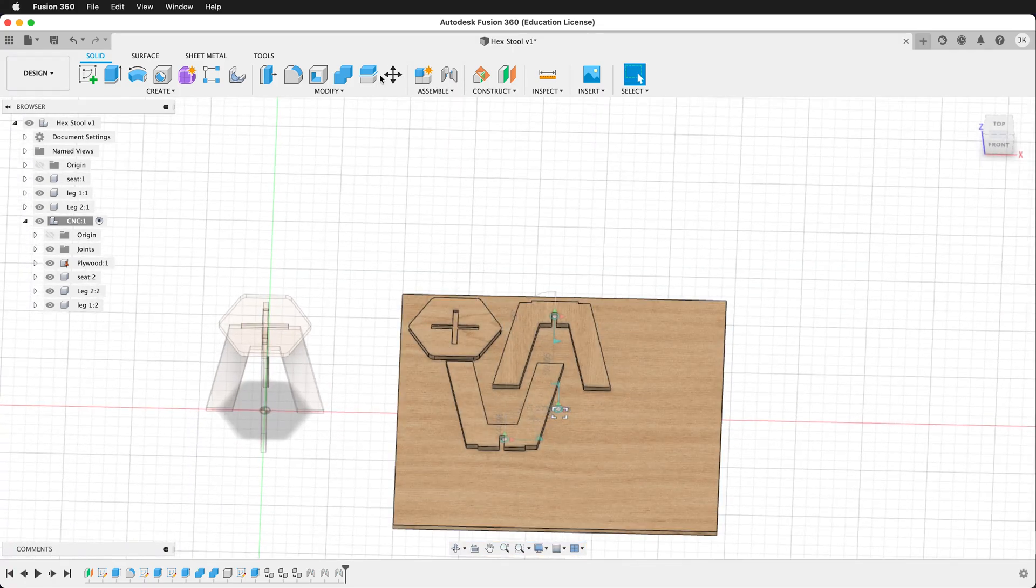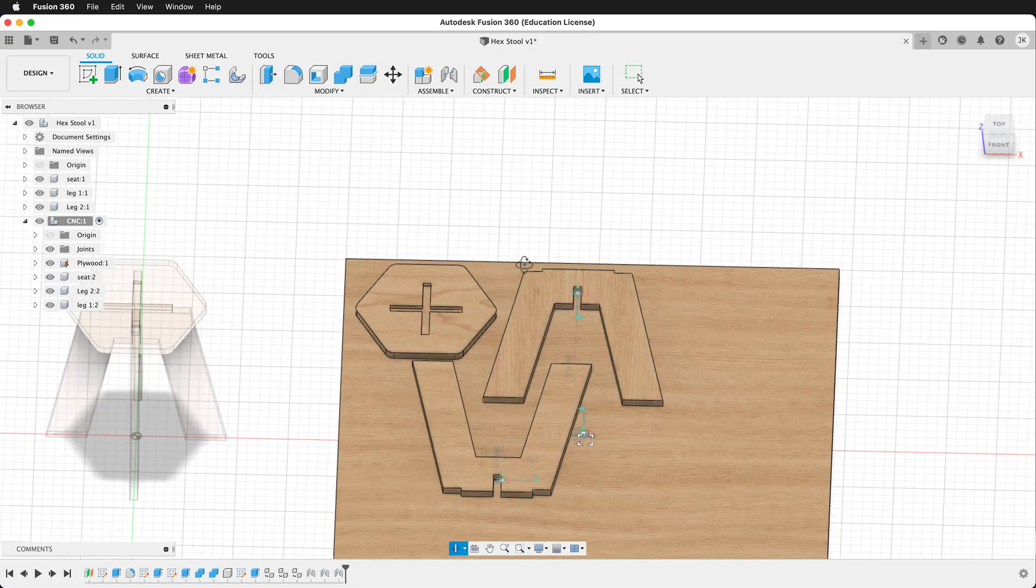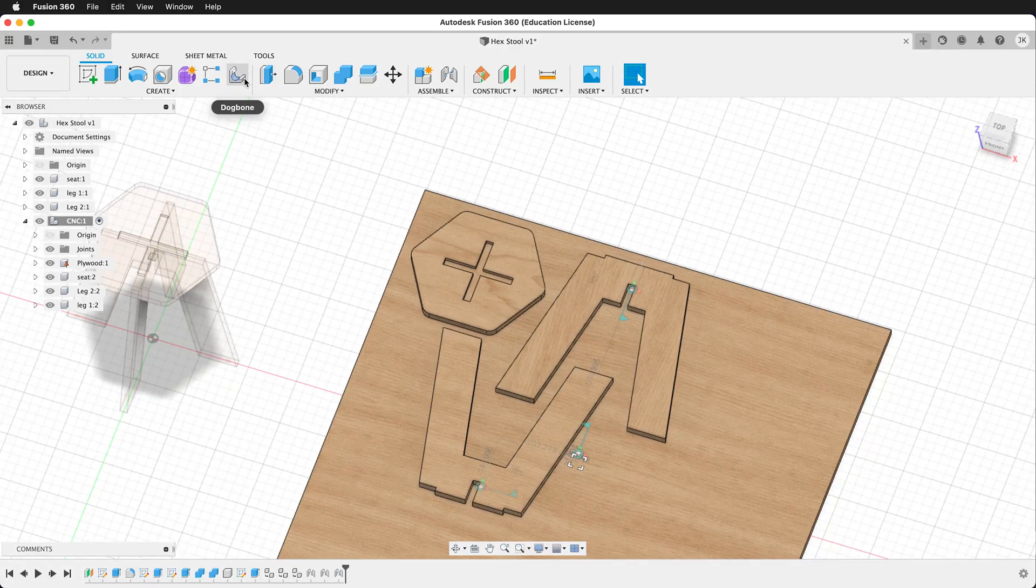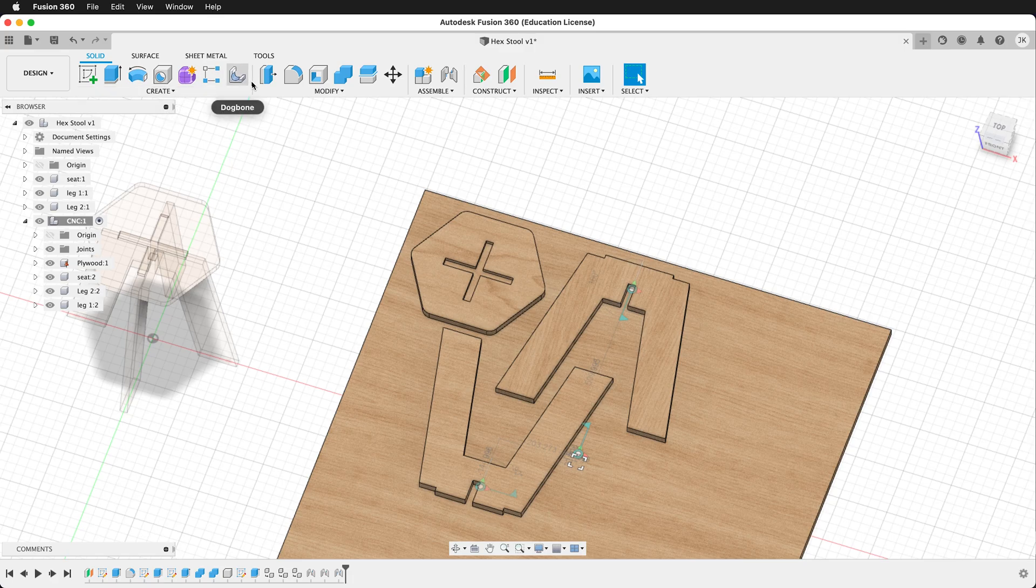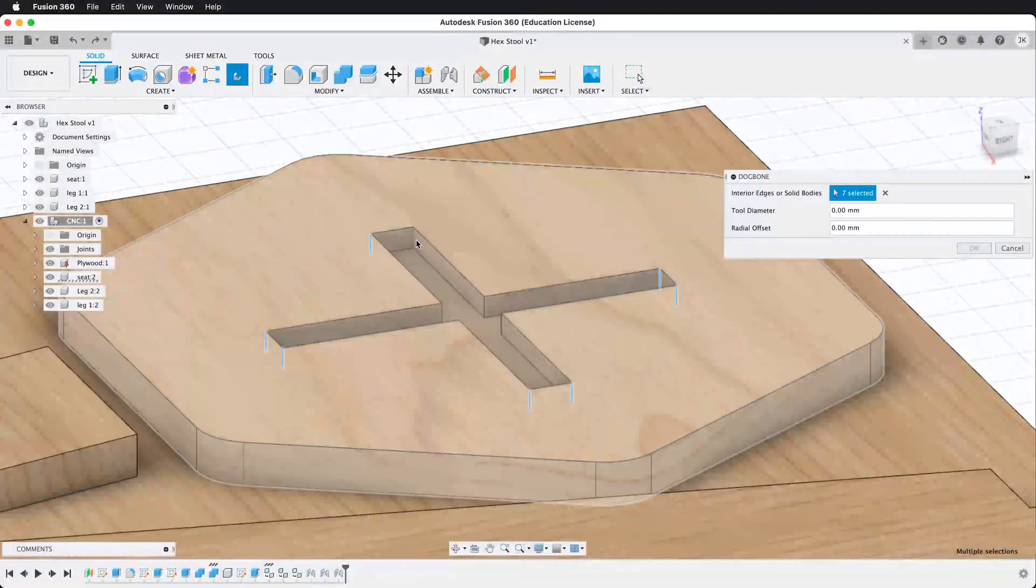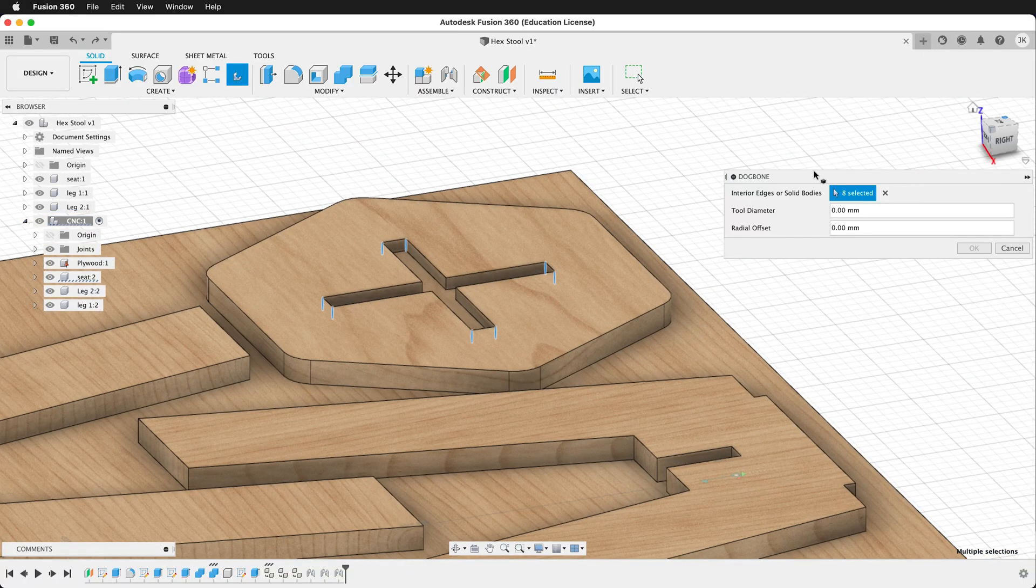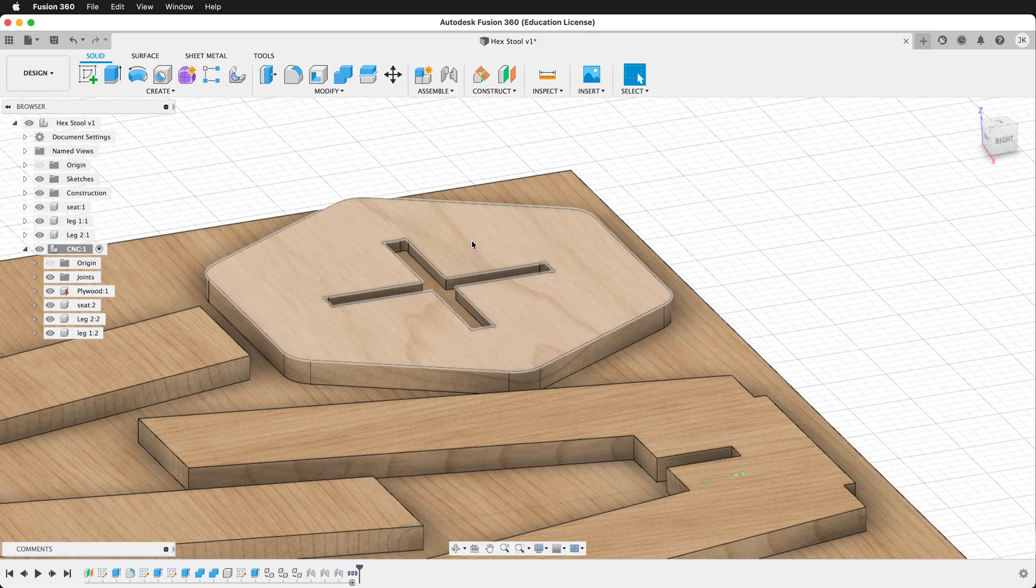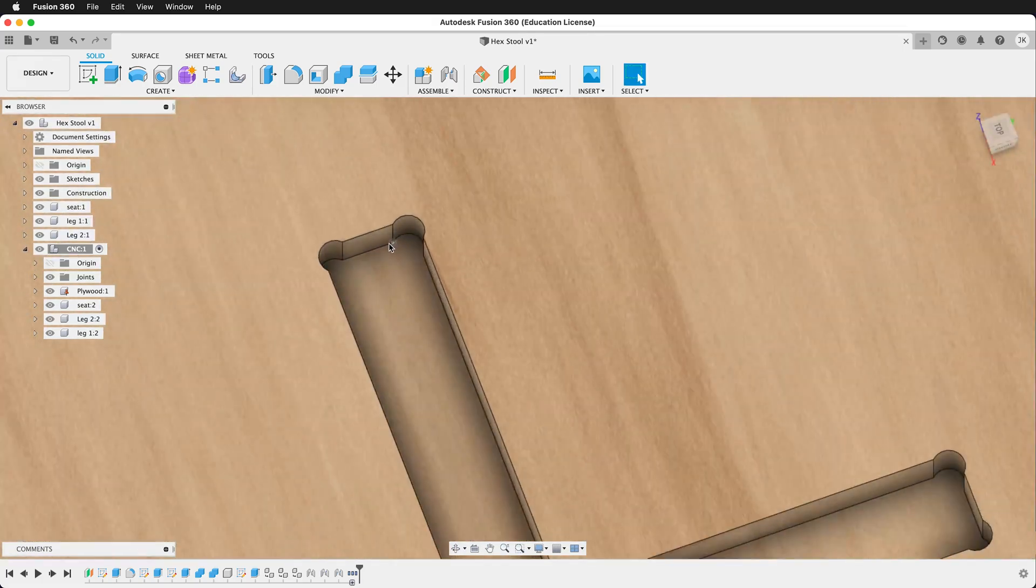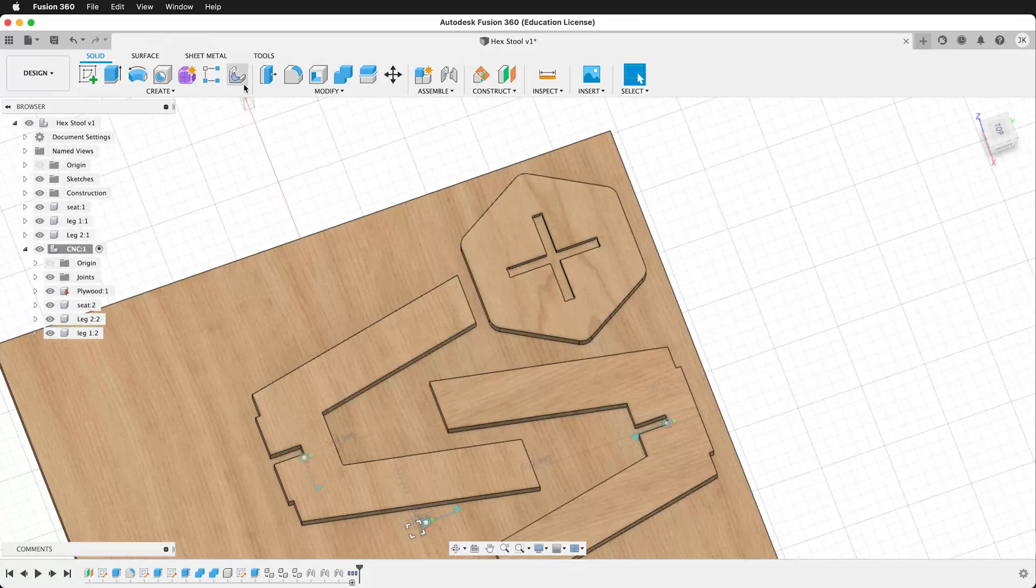And now what we need to do is just add some dog bones so this will work with our CNC. Here I have the dog bone fillet tool already installed as an add-in. If you want to know how to install this, you can see a link in the description. And one nice thing to do is to just do it per component. So even though it's more work, we have more pieces at the end. So then I can type bit. That's our user parameter. And press OK. And now you can see it's added these perfect dog bone fillets right on that piece.